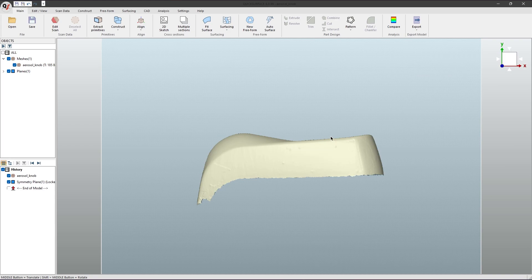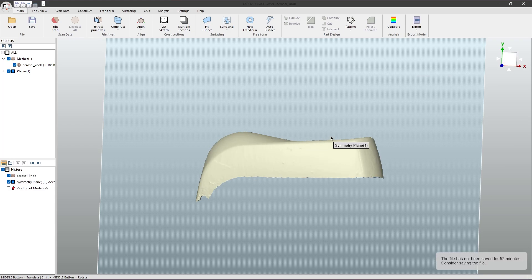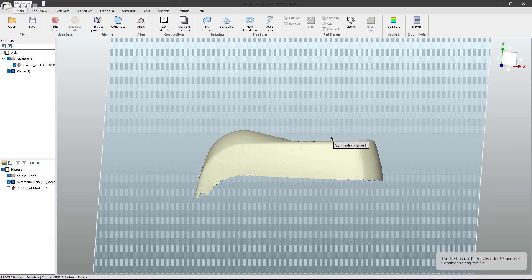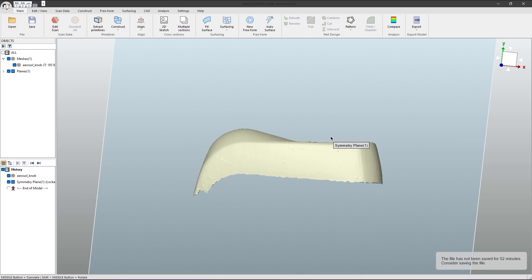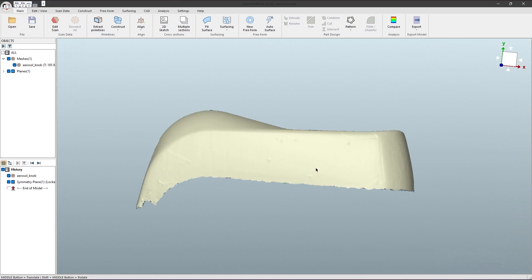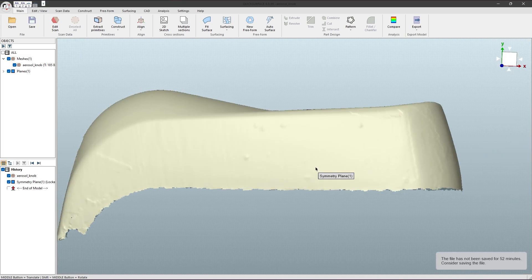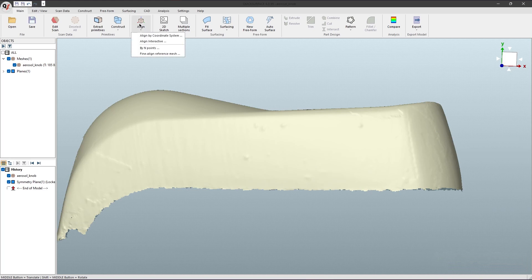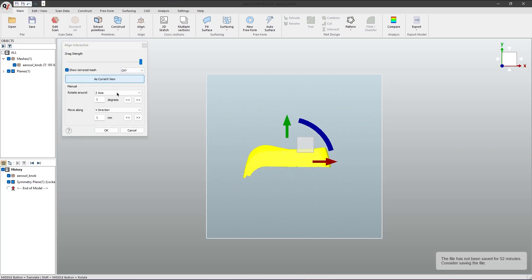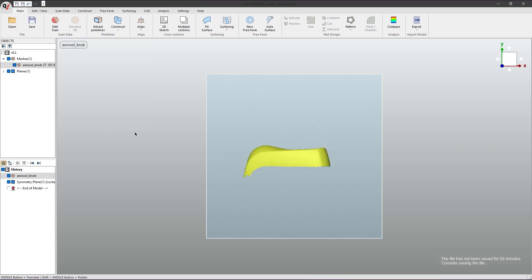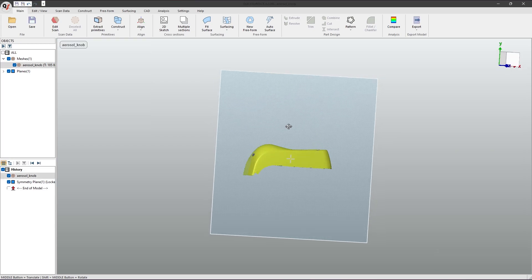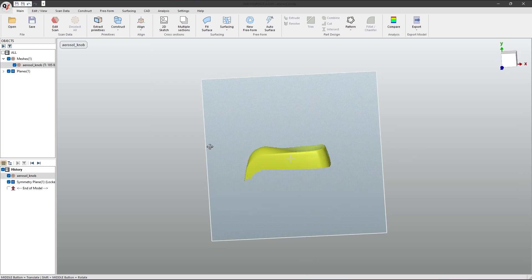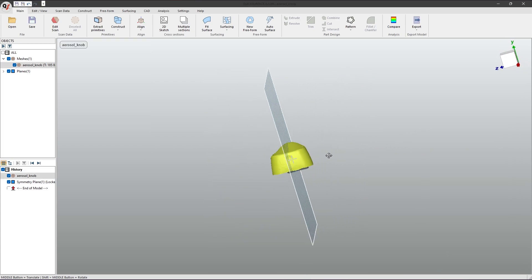From here, you can then use the Alt key to adjust your mesh to get your preferred angle for your axis. Then, once you have something preferable, you can go to Align, Align Interactive, and click As Current View. If you check, your mesh should be aligned to your symmetry plane.